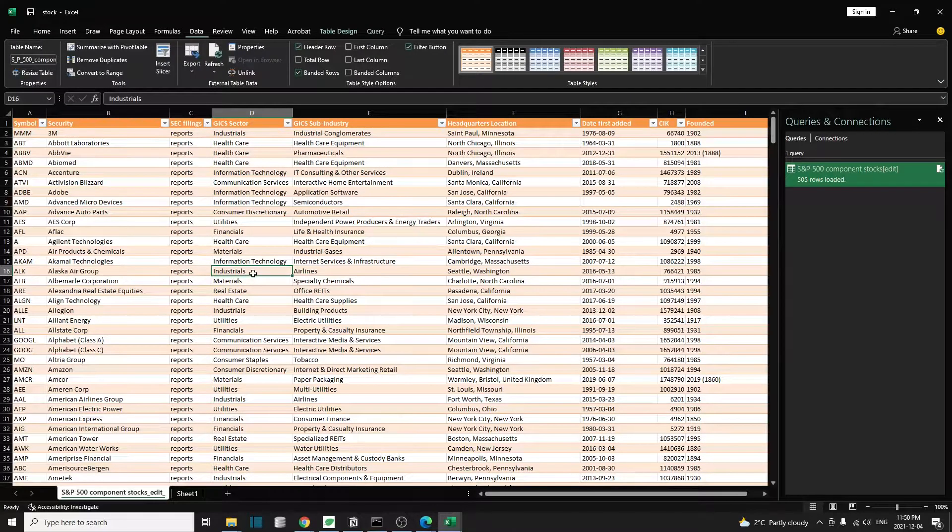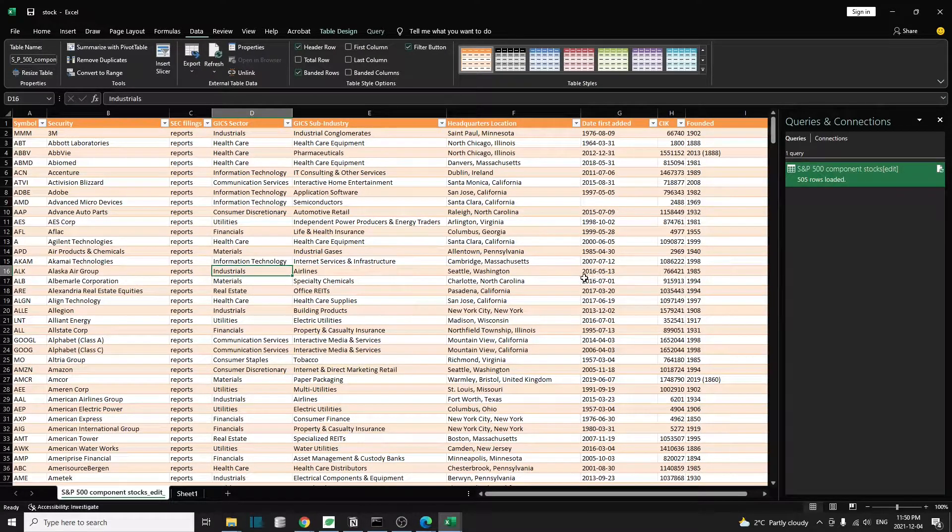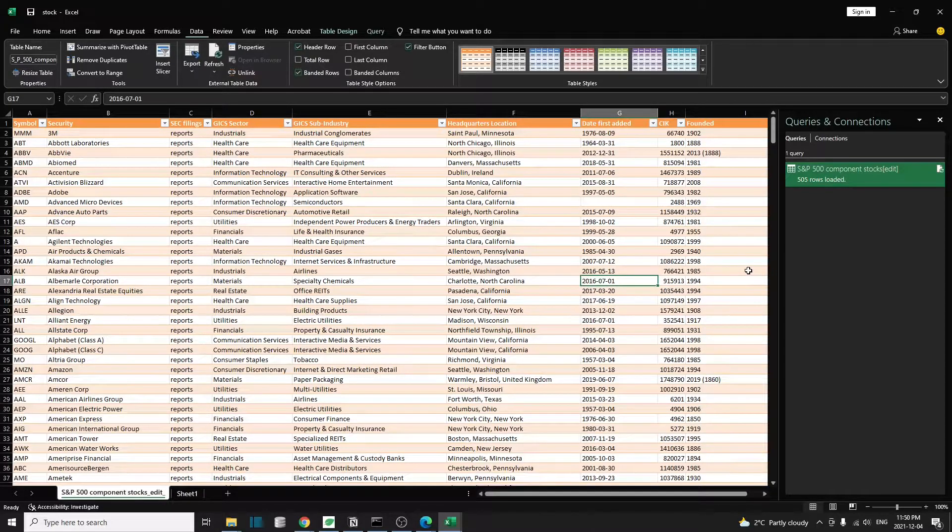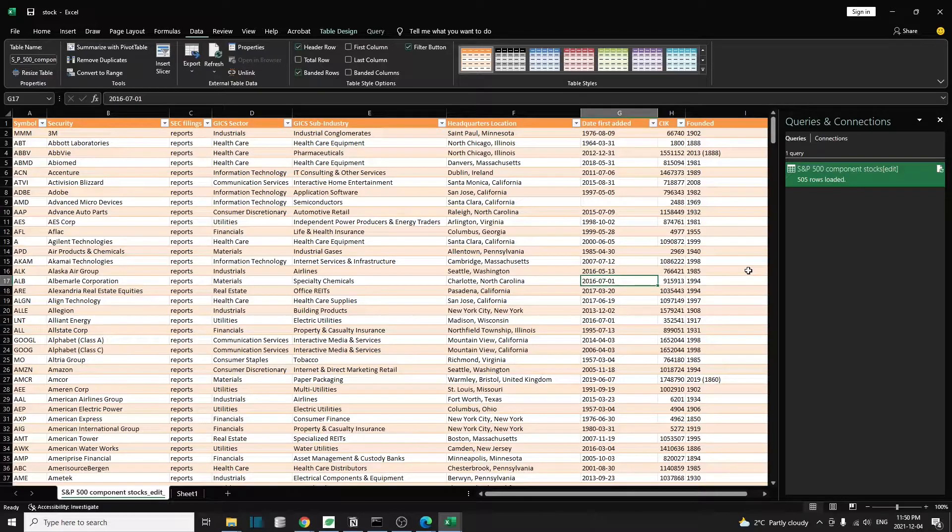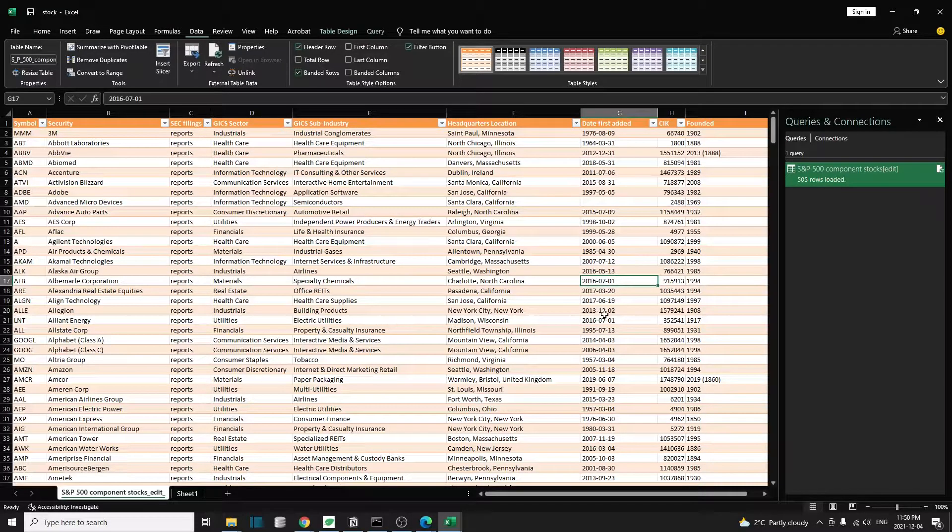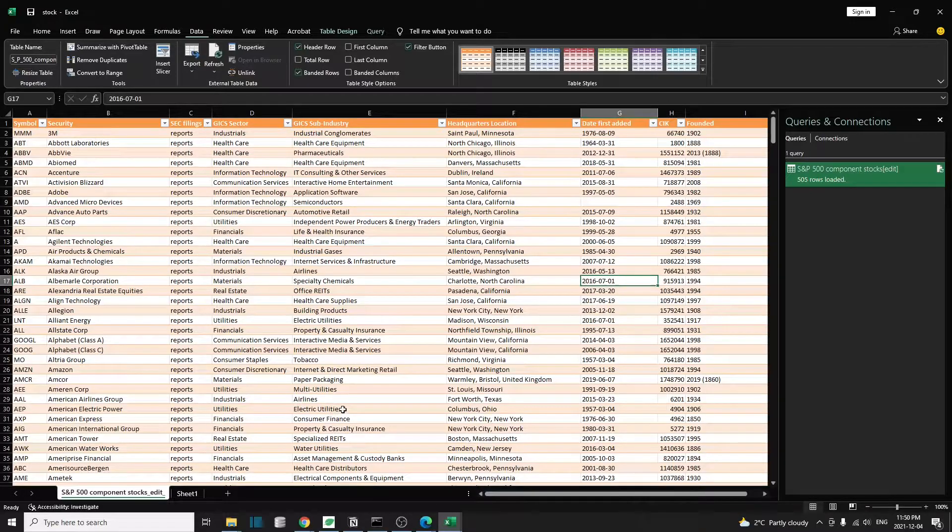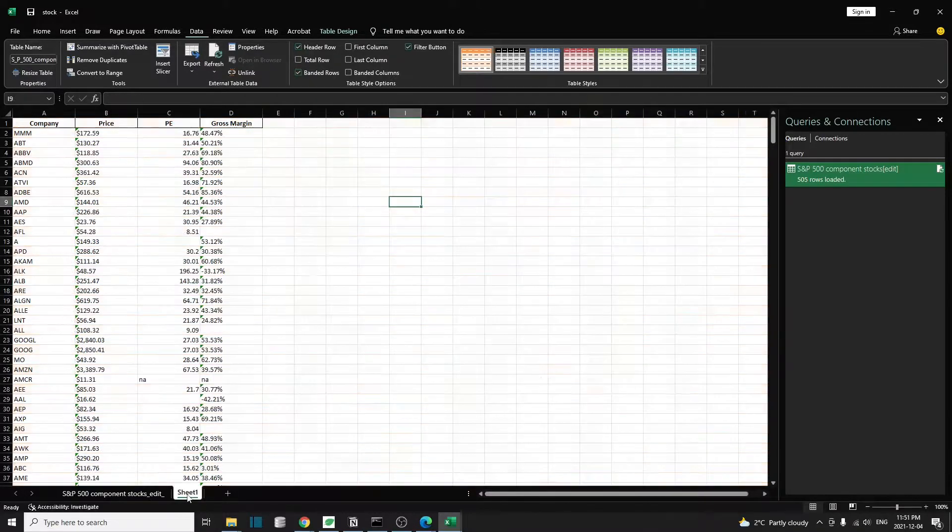So today I'm going to show you how to do the similar thing in Python. This Power Query way is very easy to download information from websites, but it has limited functionalities as it's hard to manipulate the data later on. If we use Python, it'll be much easier to do that.